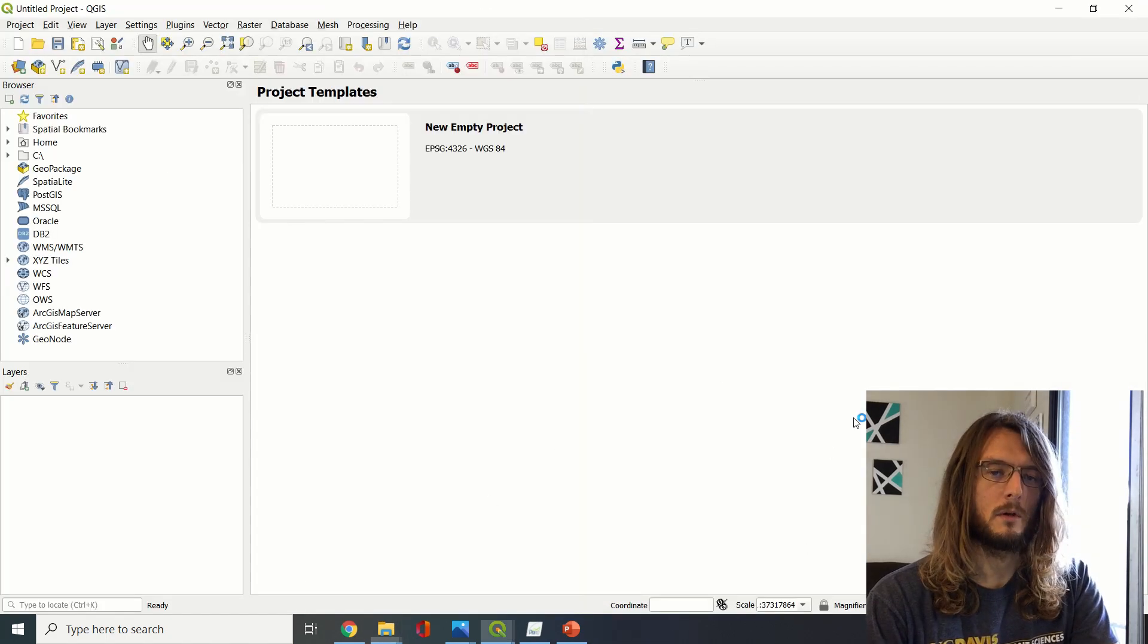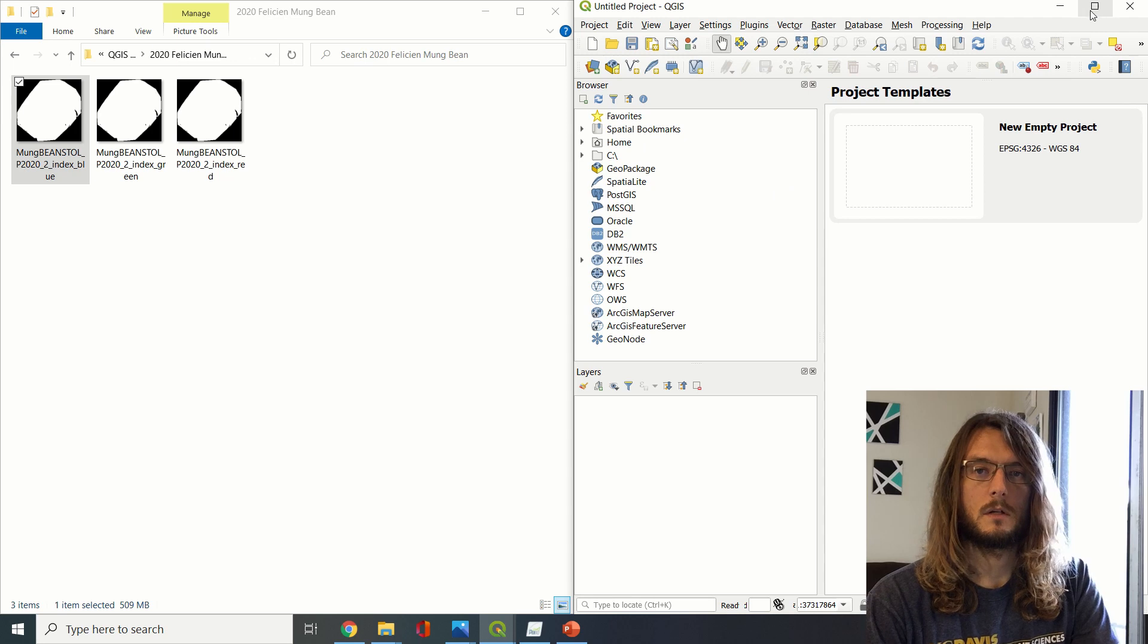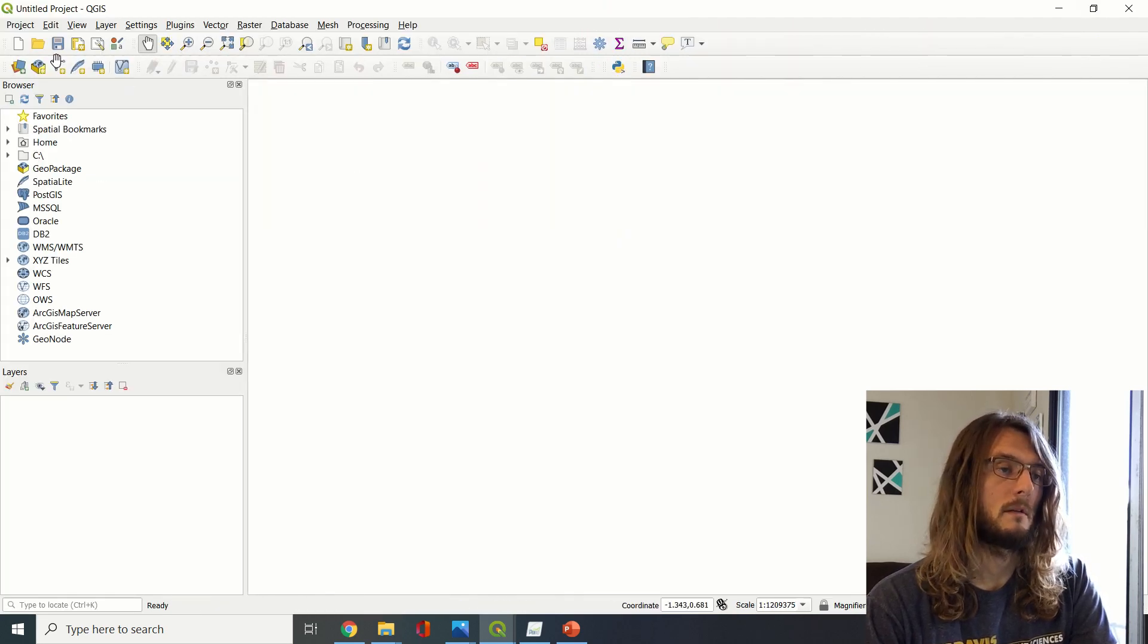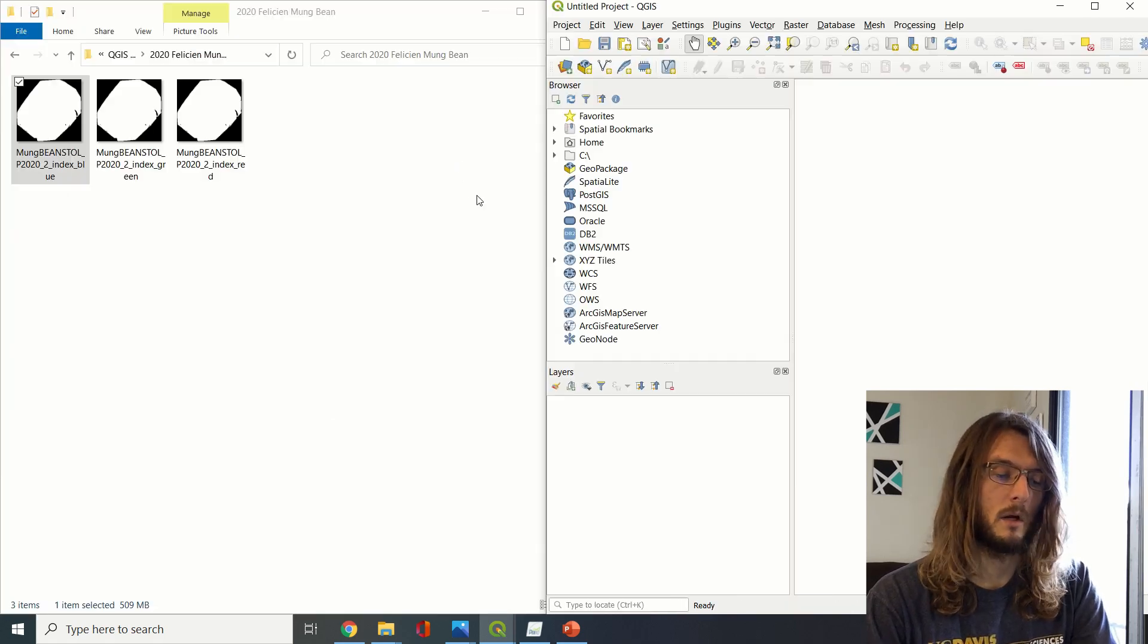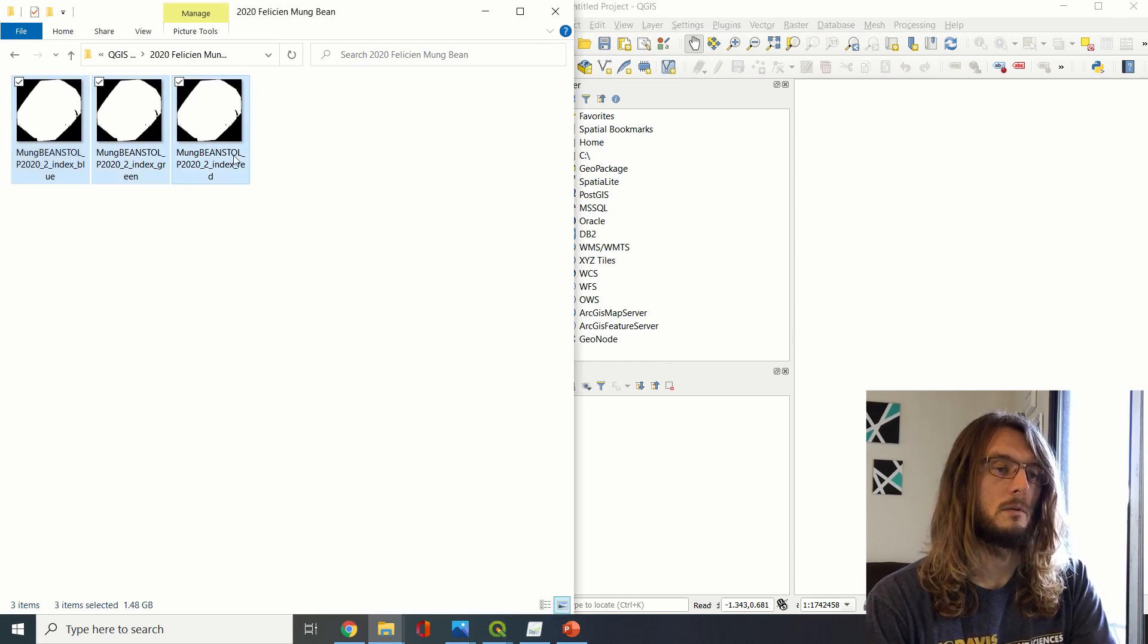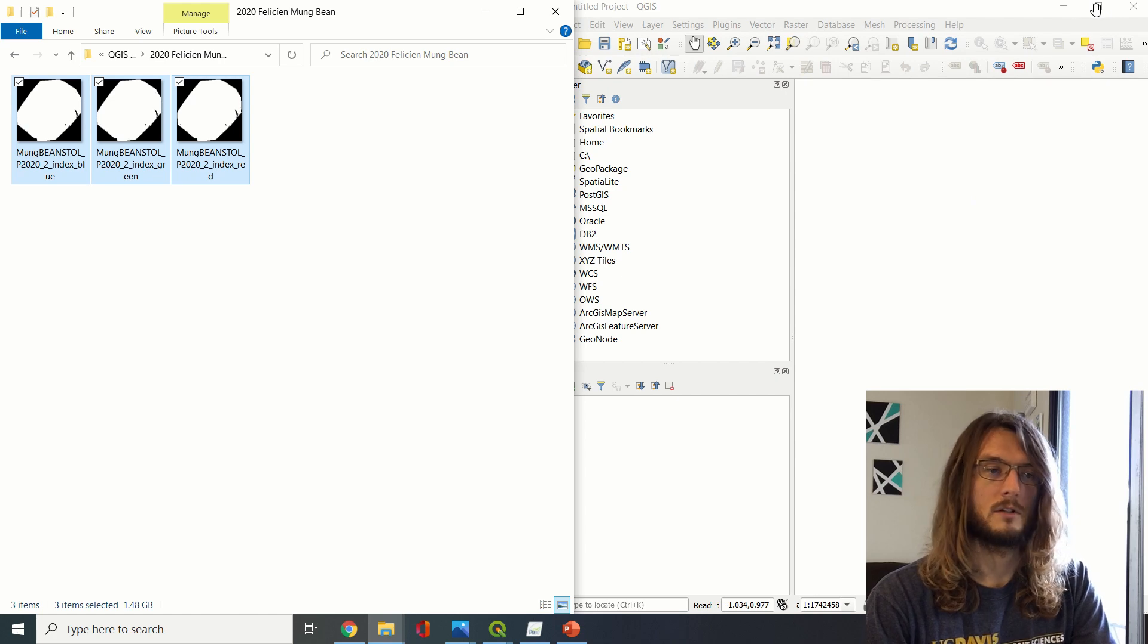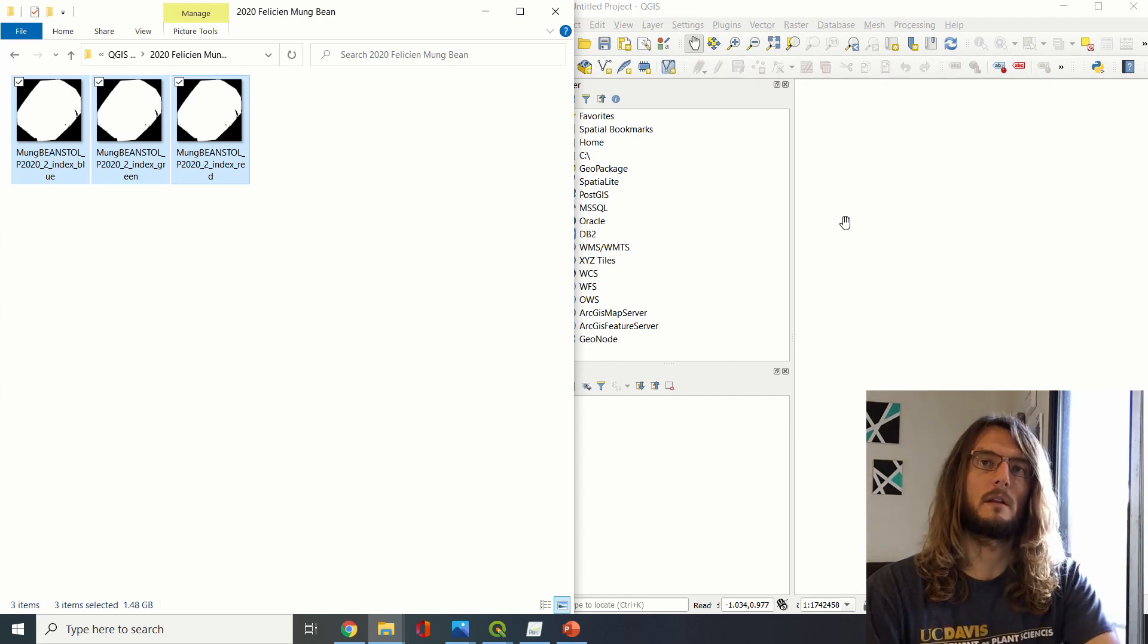So we're going to open up QGIS. This is where we're going to be doing a lot of our work. We're going to start off by opening this new project. We can click there or we can go to Project > New, and now we have this new blank project, and we can select the images that we want to use.